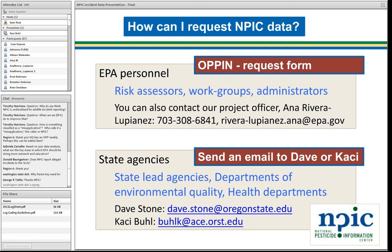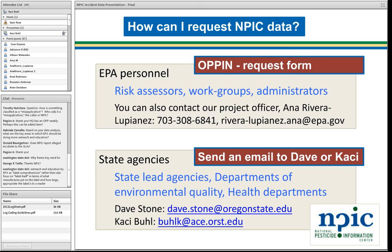I'm really looking forward to working with so many of you. I'm really gratified to see that we had over 90 people attend, and I know there are many people in some of those rooms. I'm looking forward to collaborating with so many of you to really utilize this data that we worked so hard to collect and document accurately. The more it gets used, the happier we will be. We're very excited to see the interest.